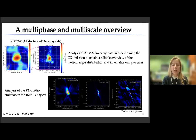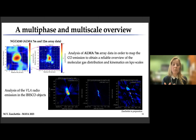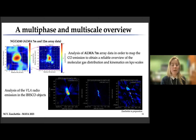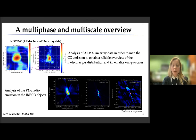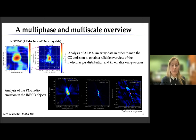For the IBISCO sample as a whole, what we want to do is to analyze the ALMA 7-meter array data in order to map the CO emission and obtain a reliable overview of the molecular gas distribution and kinematics on kiloparsec scales. For the radio emission, we are analyzing VLA radio data available for the objects in this sample, and what we have found — still ongoing — is that these objects show very different morphologies, as shown in the VLA radio emission maps.